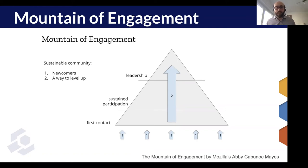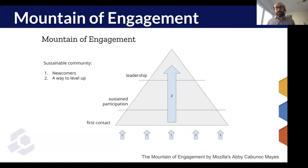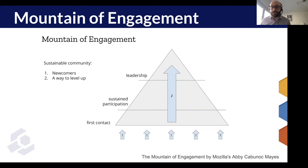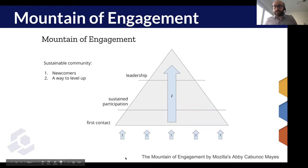You should think about how a potential member will first hear about your community and what first impression they'll get about your values. How are they first going to engage? How are they first going to contribute — going beyond just reading about the community or attending without participating? How do they continue contributing after the first time? How will they network within the community to make connections? How do they begin to take on additional responsibility and leadership? It's important to be intentional about all of these things.